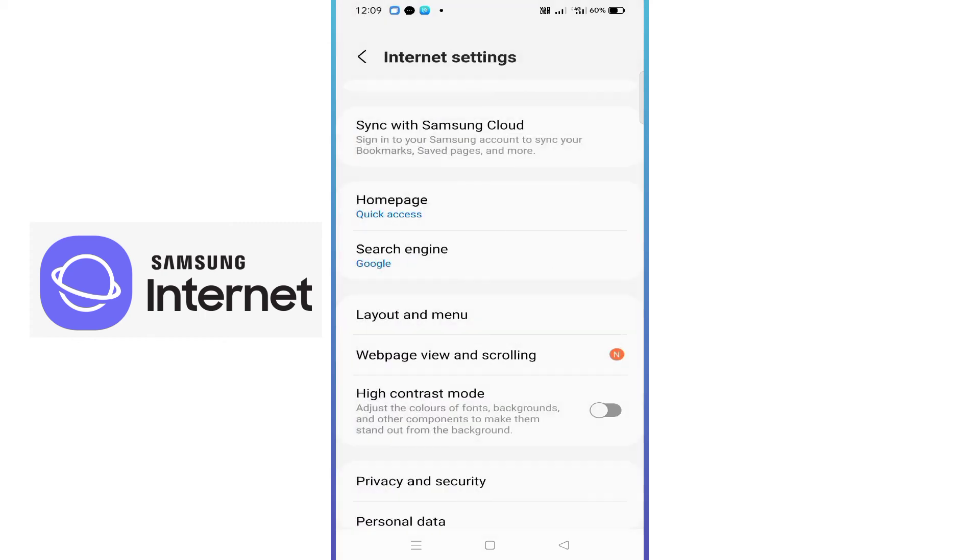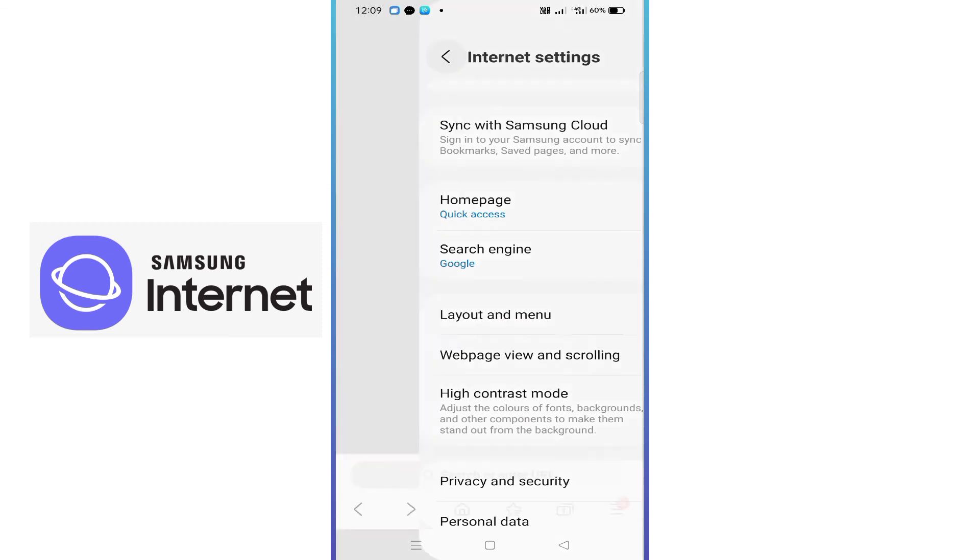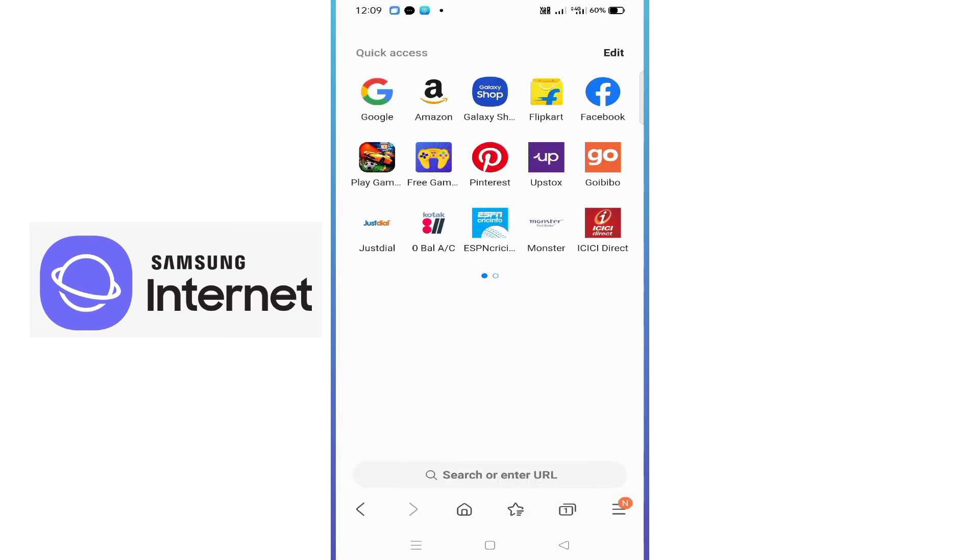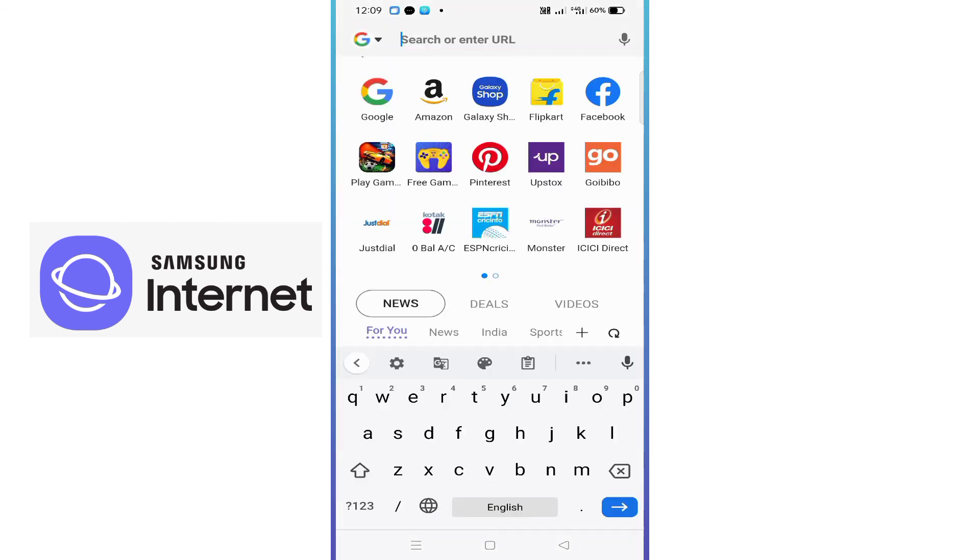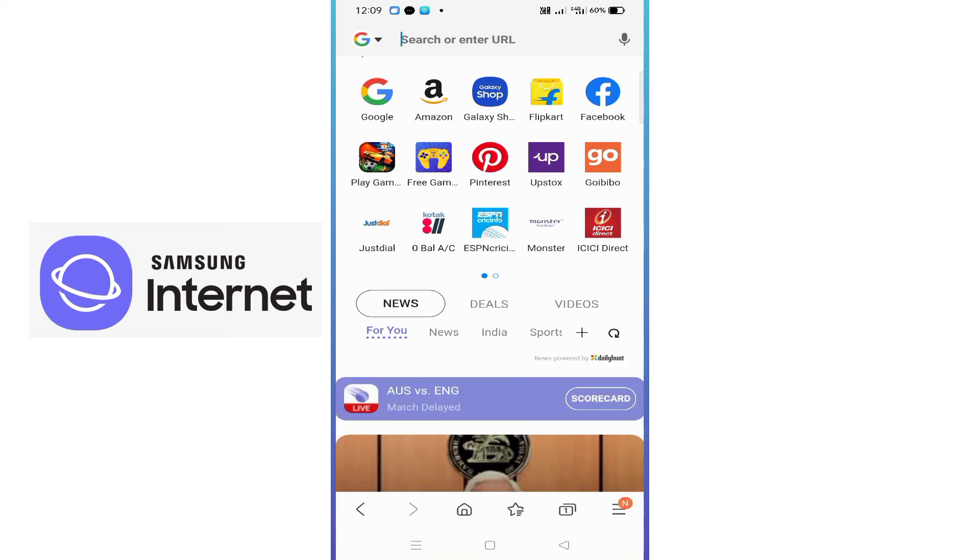That's it. I'll go back. Now you can see that the search button has changed to the bottom.